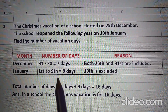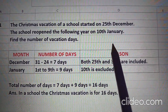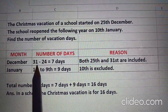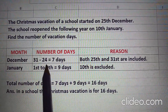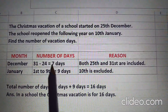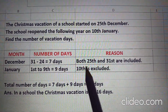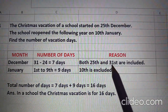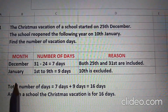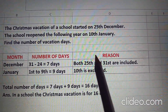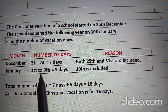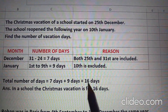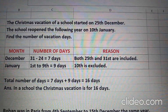First of all, we will find out how many holidays are there in December. Holidays started from 25th December — yani 25th December ko holiday thi. The number of days in December are 31, minus 24, so when we subtract we get 7 days in December. We have included 25th and 31st both — 25th aur 31st dono ko count kiya, that's why we got 7 days. In January, school reopened on 10th January, means up to 9th it was holiday, so 9 days in January. When we add 7 and 9 we get 16 days. So in our school, the Christmas vacation is for 16 days.